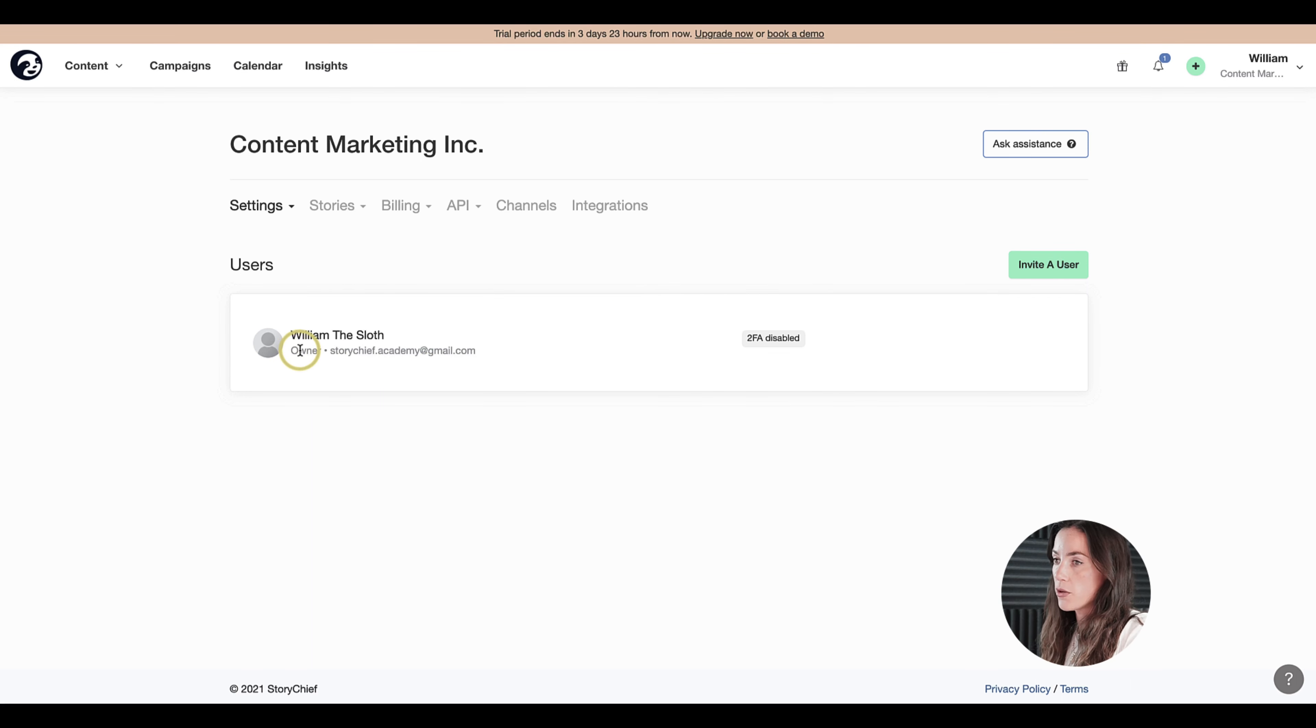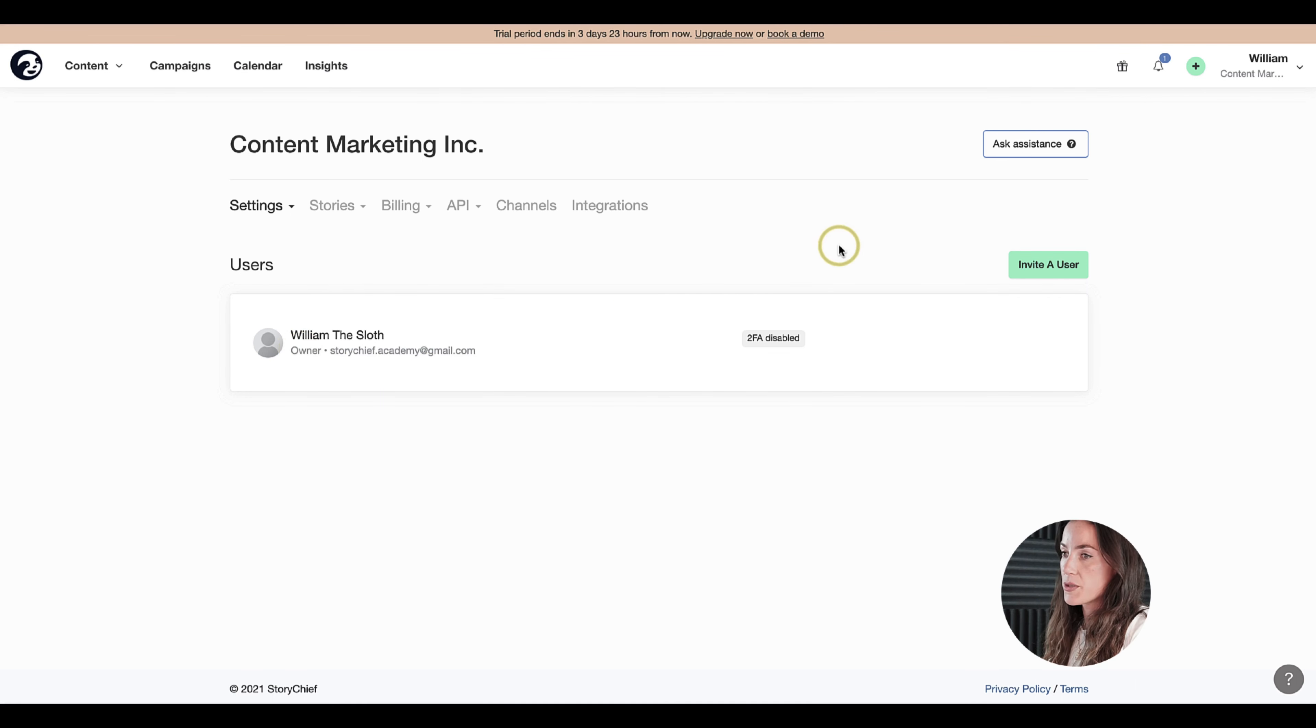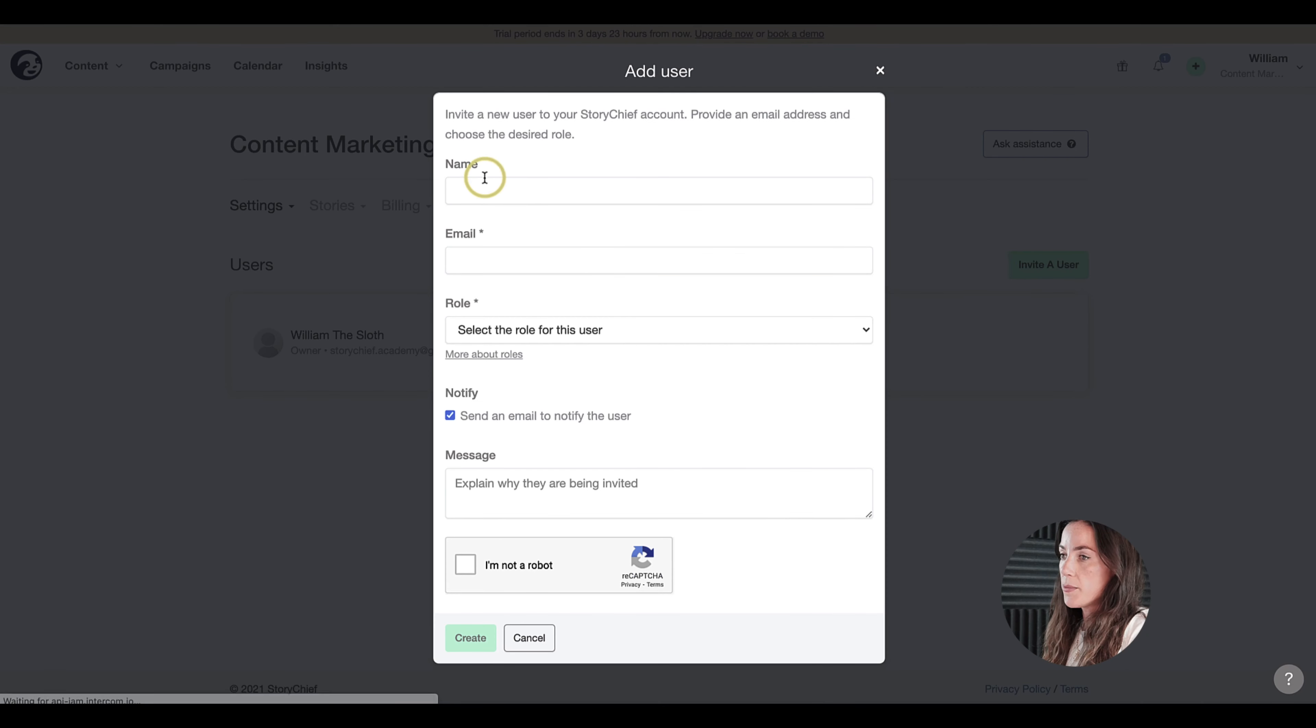I'm the owner of this account, that means I can manage the billing, the subscription and so on. Now I'm going to add another user.